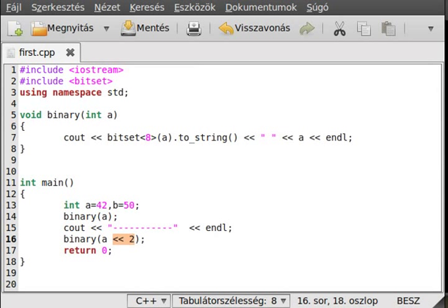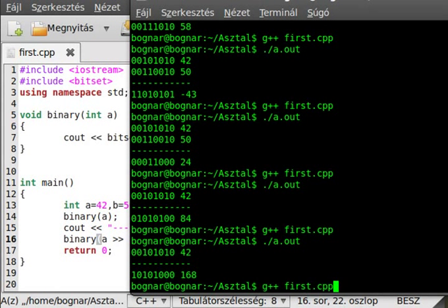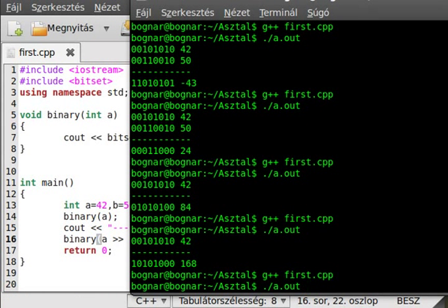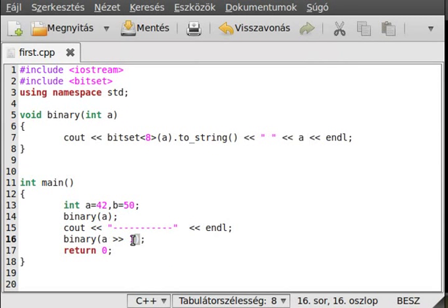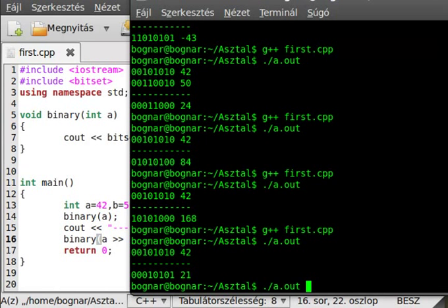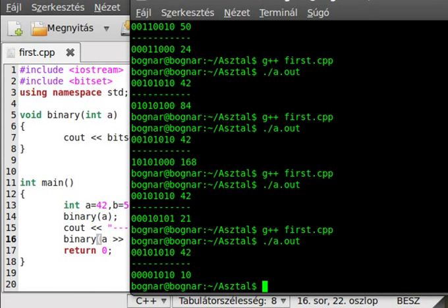The other operator works the other direction: a >> 1. This shifts right by one. Because we shift right, zeros come in from the left side, as you can see. If you shift with two, one of the original bits disappears and zeros come in.